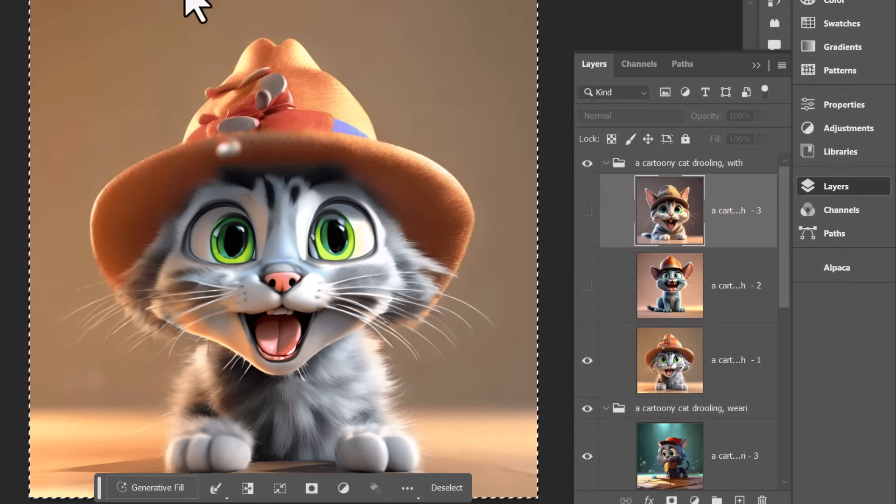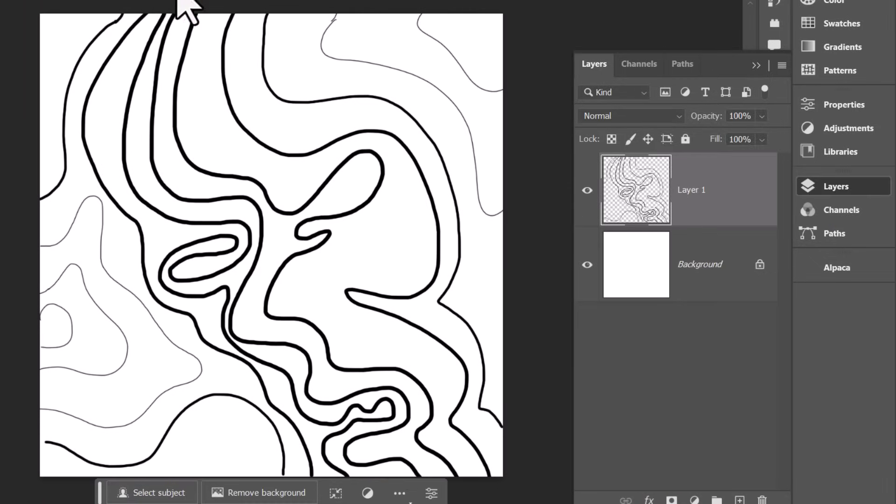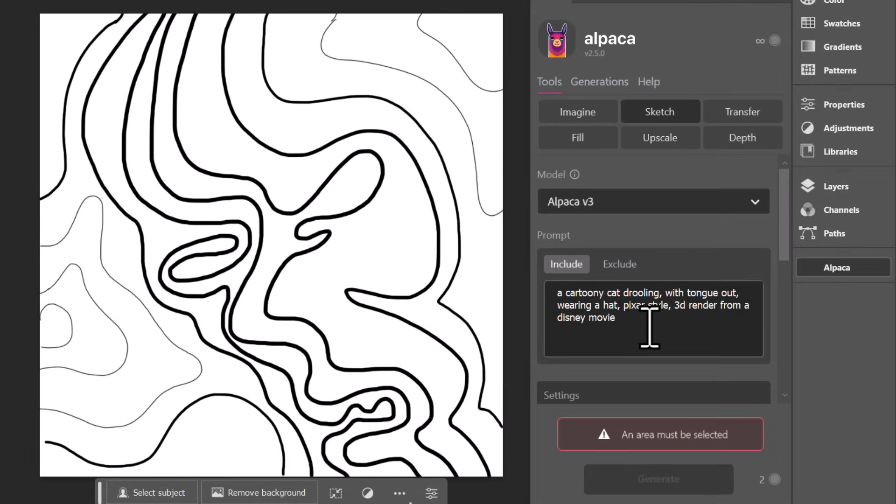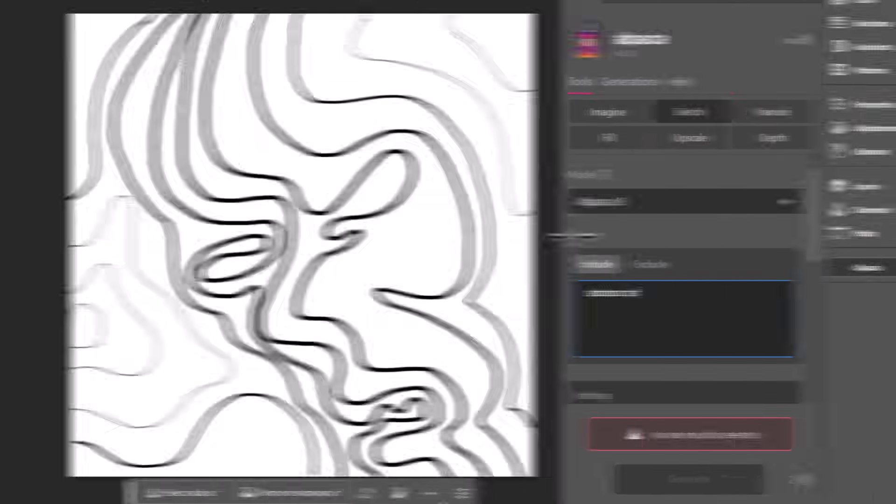We're going to try the last one very quickly with abstract. This time I'm going to Alpaca, going to tools, and I'm going to just say abstract art.